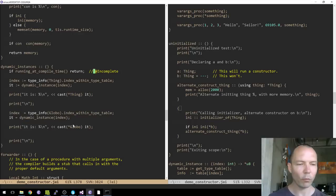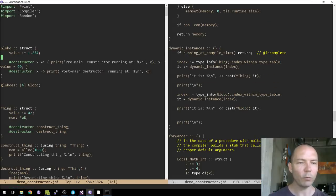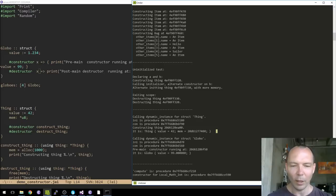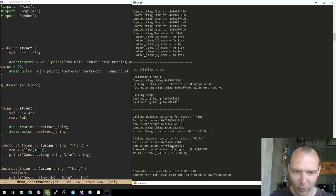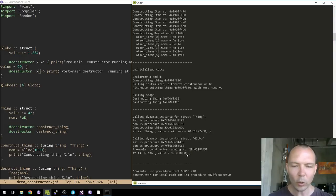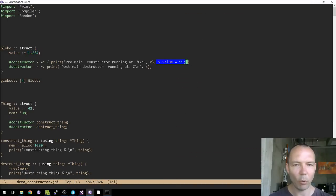Just to prove that works, let's do it for a second type — 'globo' — which has values 1, 2, 3, 4 and a constructor that pokes a 99 into the value field. We call dynamic_instance, see 'constructing a globo', and the value is 99 rather than the declared 1.234 because the constructor overwrote it. So that confirms the constructor correctly ran at runtime.